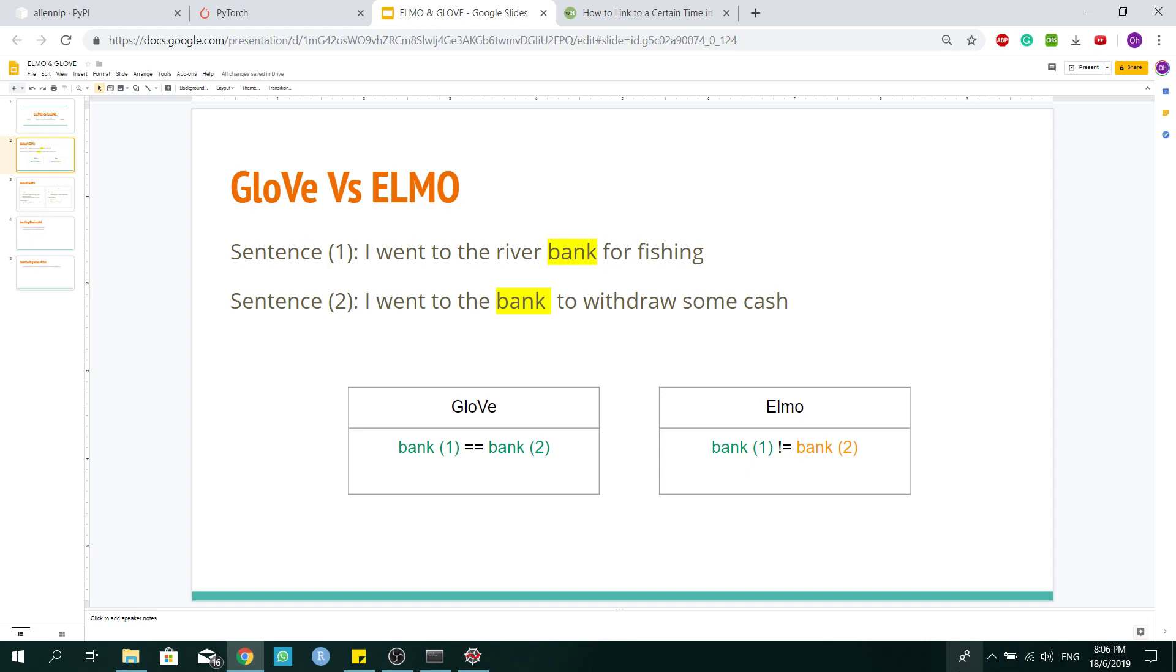As you can see, for the same word, they have two different meanings in the respective sentences. For the first sentence, the word bank refers to the river bank, whereas for the second sentence, the word bank refers to the financial institute.